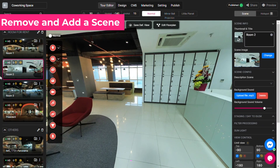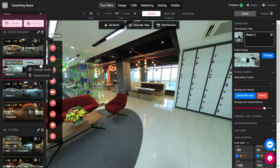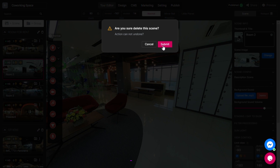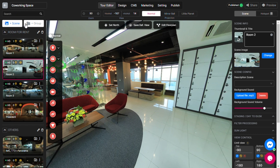If you want to remove a scene from your virtual tour, you can delete it by clicking this button. You can always add it back, or add a new one from your album in Panui here.